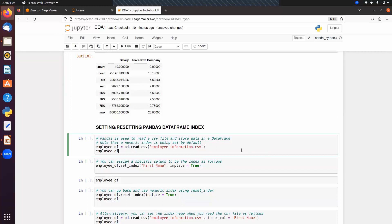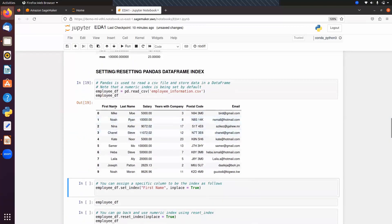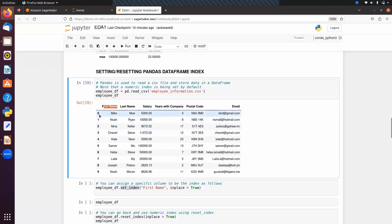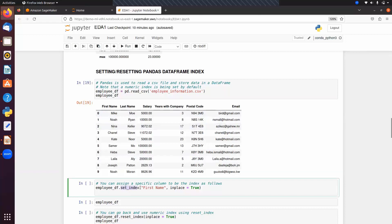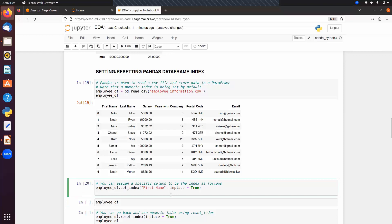Next we want to use a column as the index. Let's first read the CSV file and use first name as the index. By default we get integer indexing, but instead we can call set_index(), passing the column name and inplace=True to save the changes into the original DataFrame. No output is written by this command because all changes are saved into the DataFrame. Now displaying the DataFrame, we can see first name is used as the index — no more integer indexing.